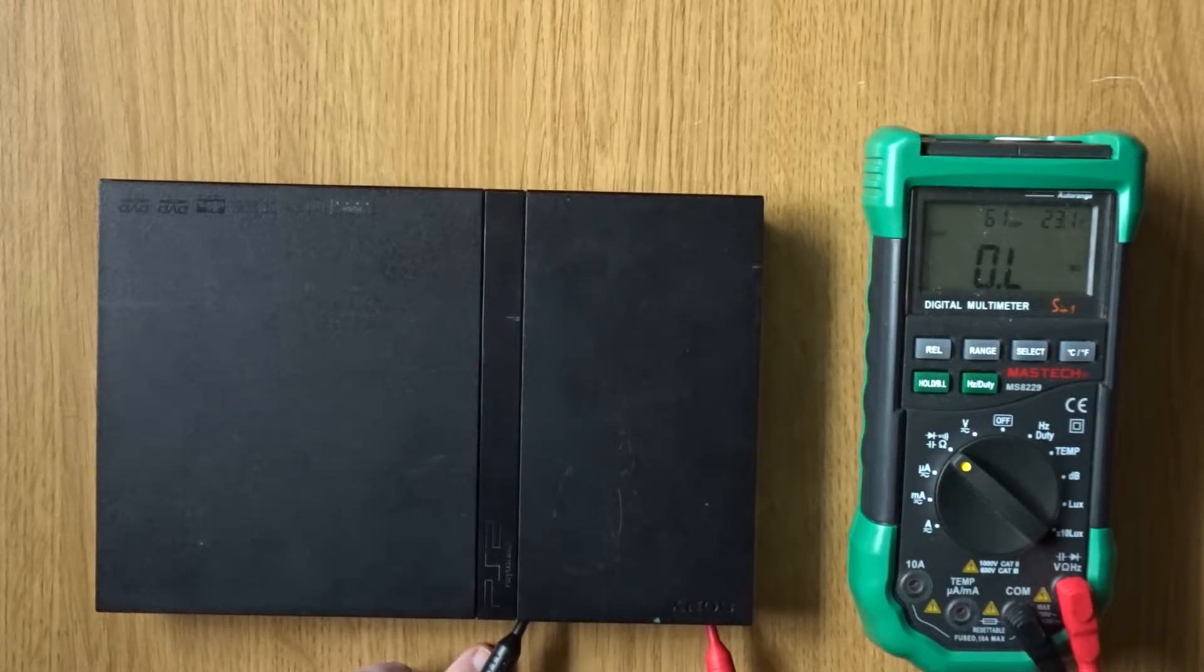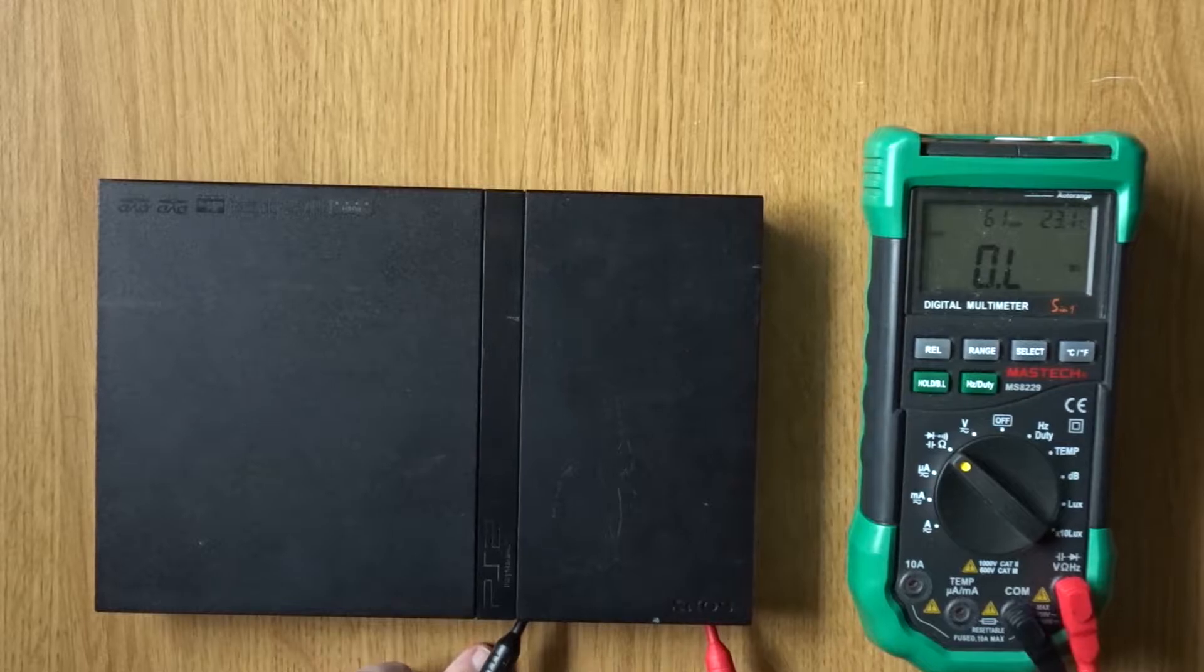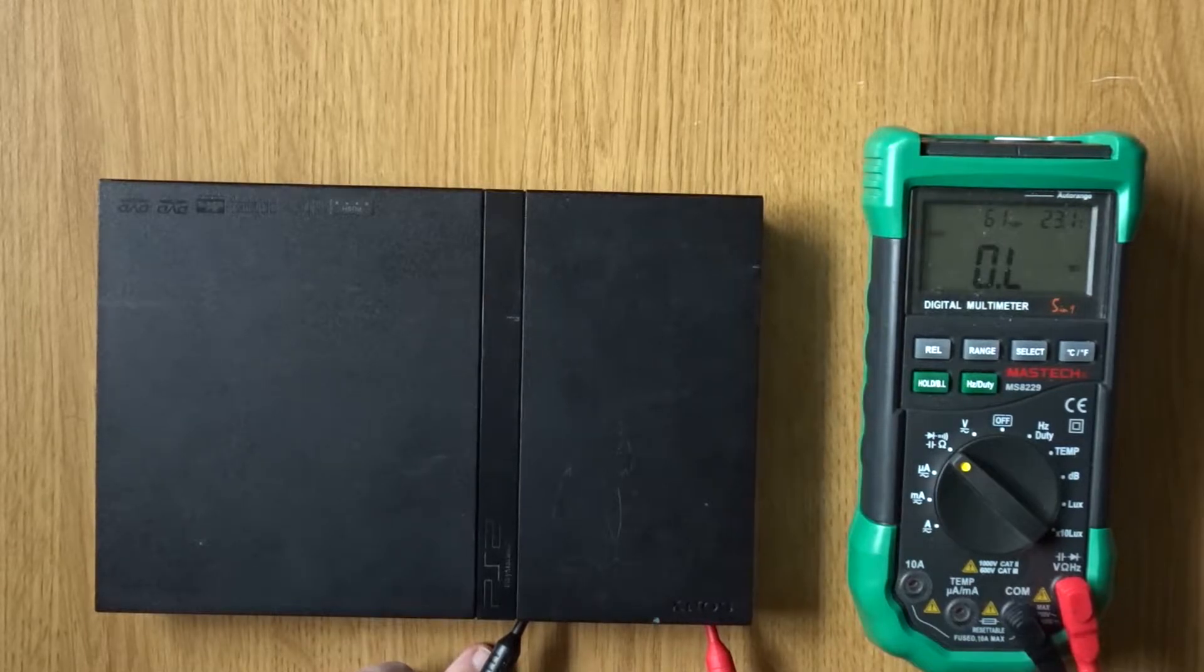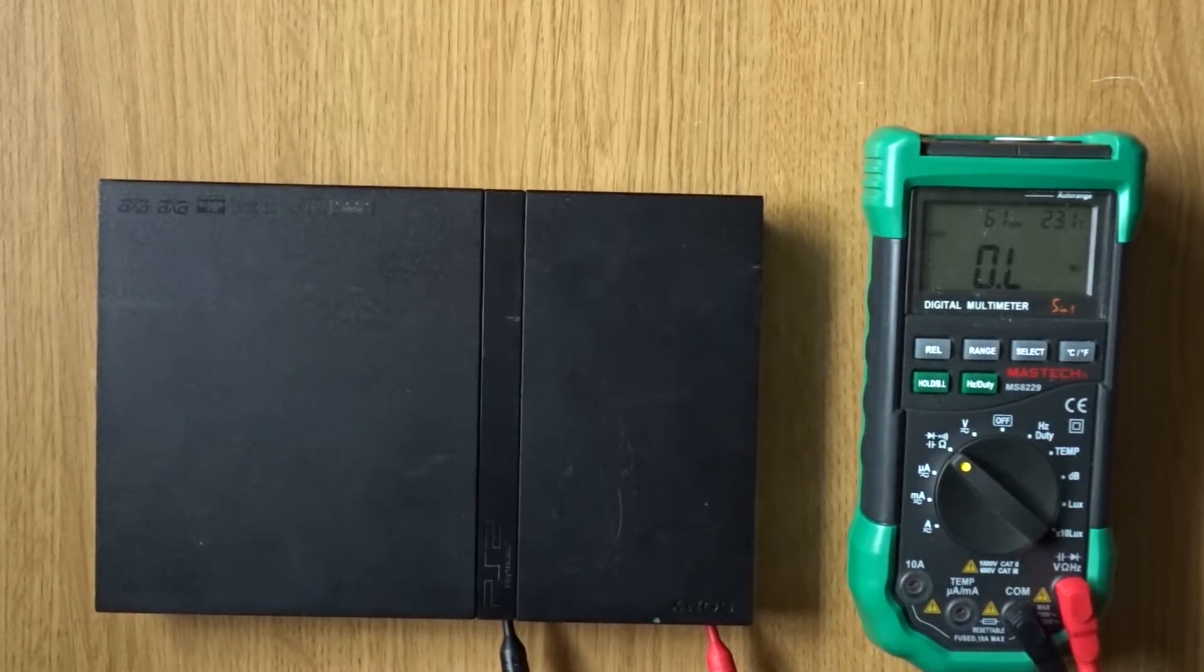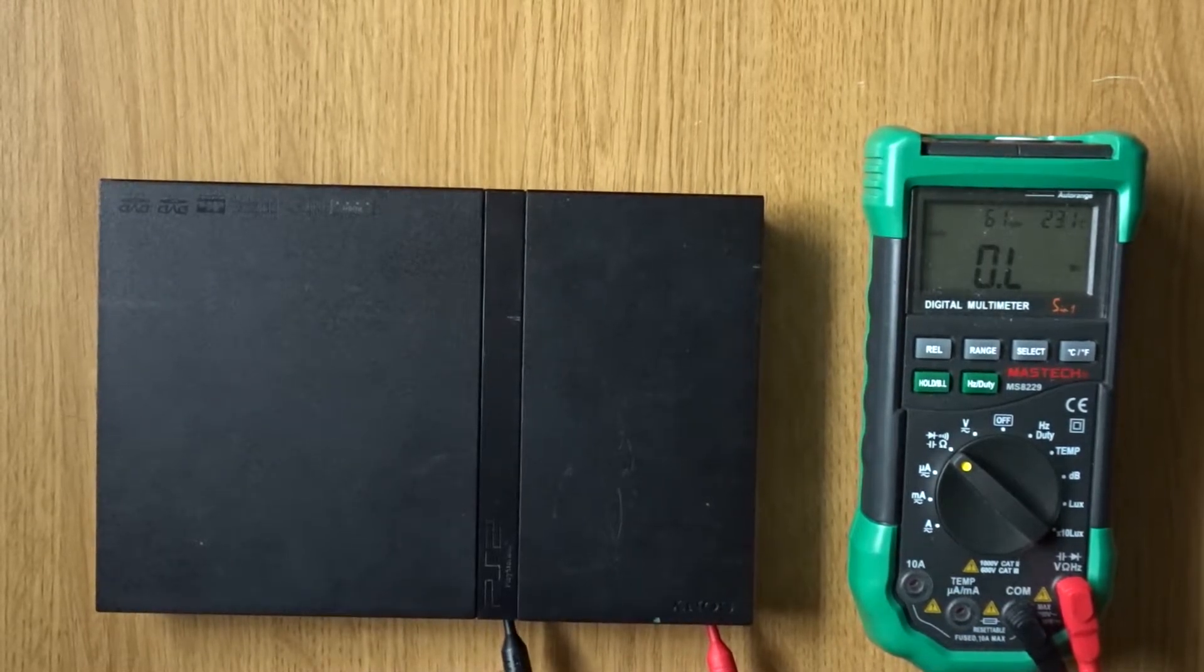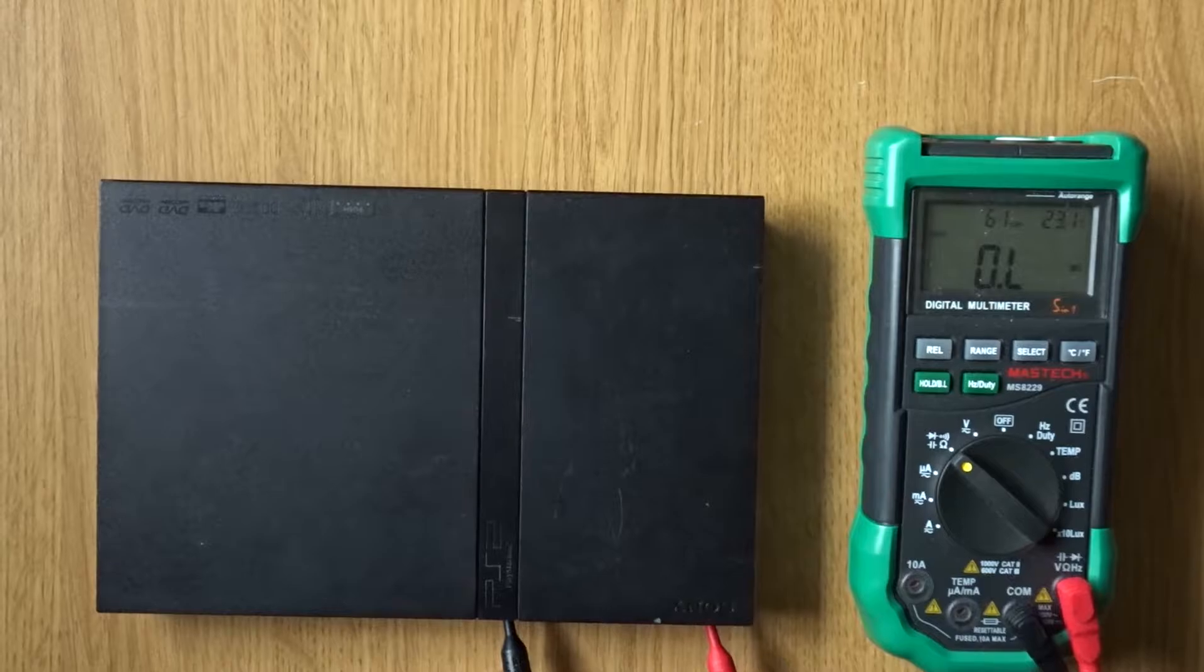On this console, we can see that I'm not getting any continuity here, so there's obviously something wrong inside the console, so let's open it up and take a look.